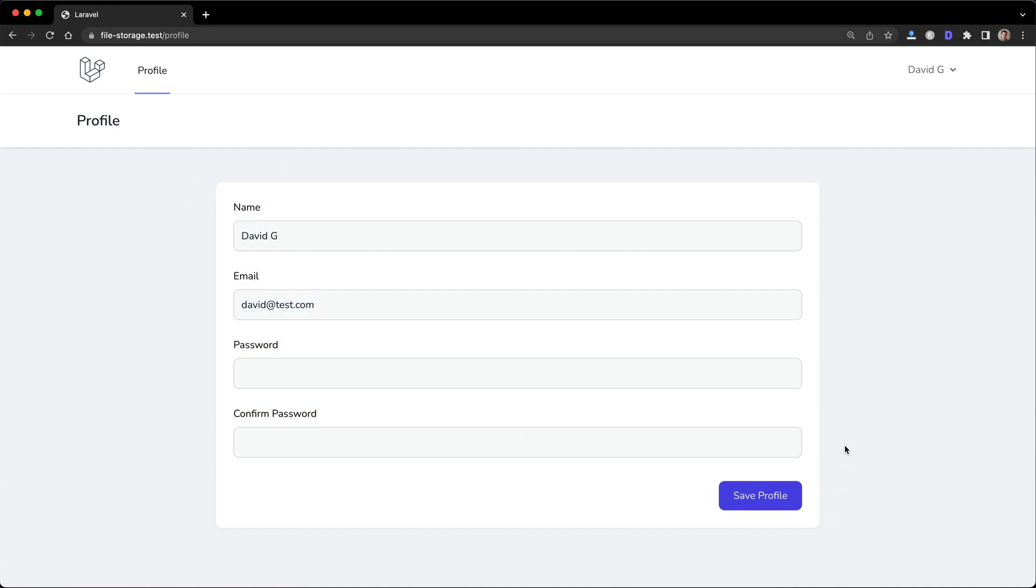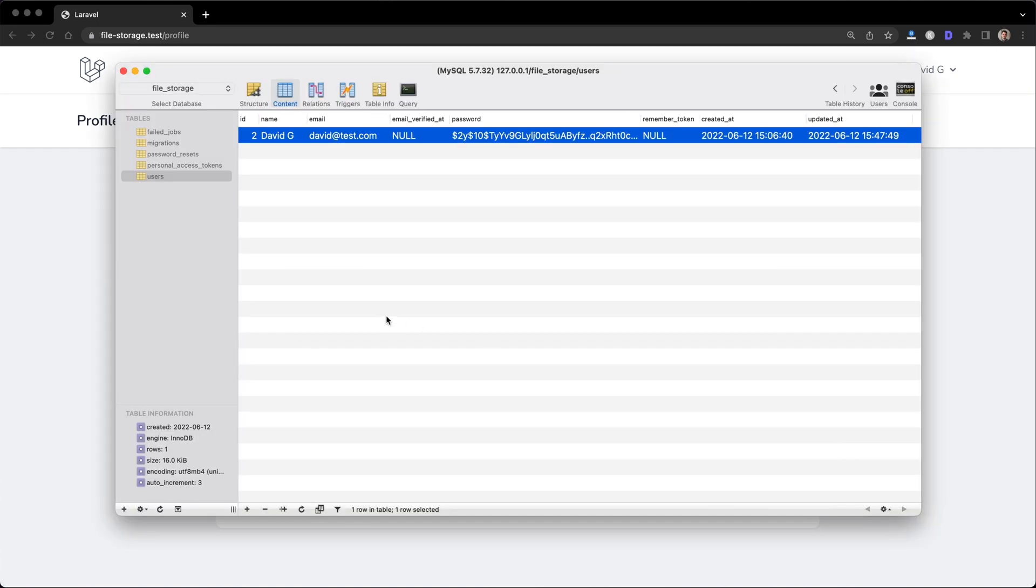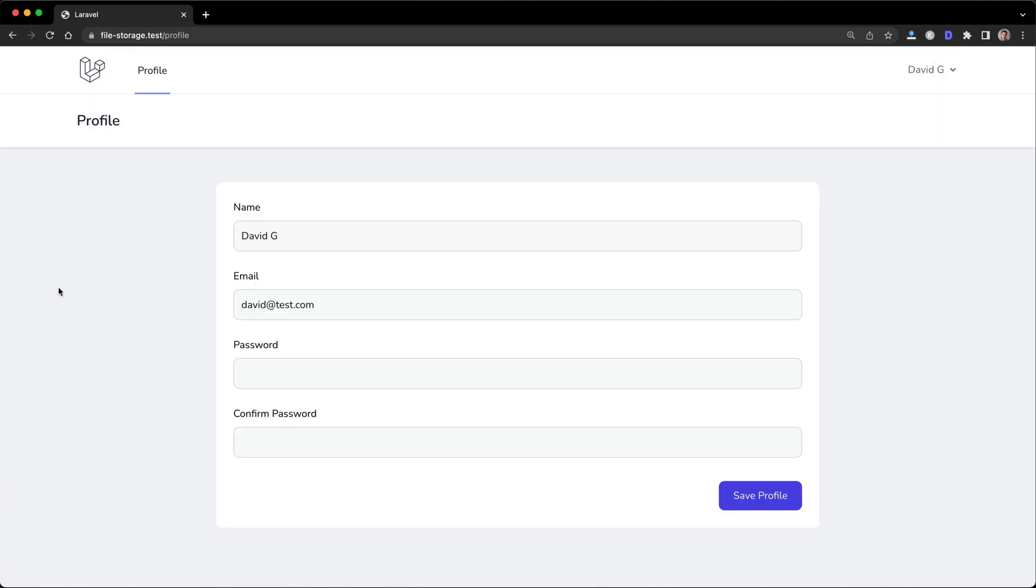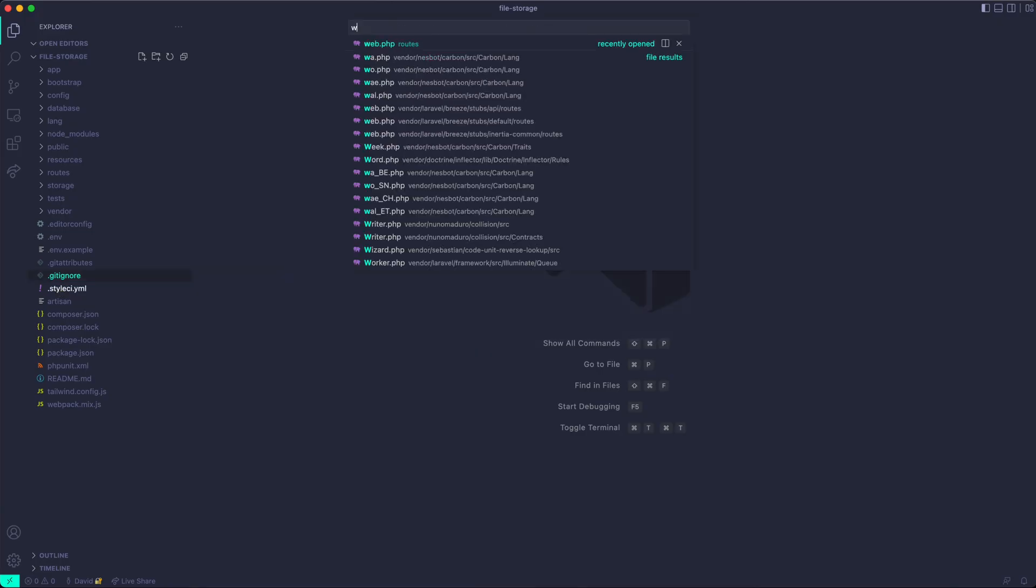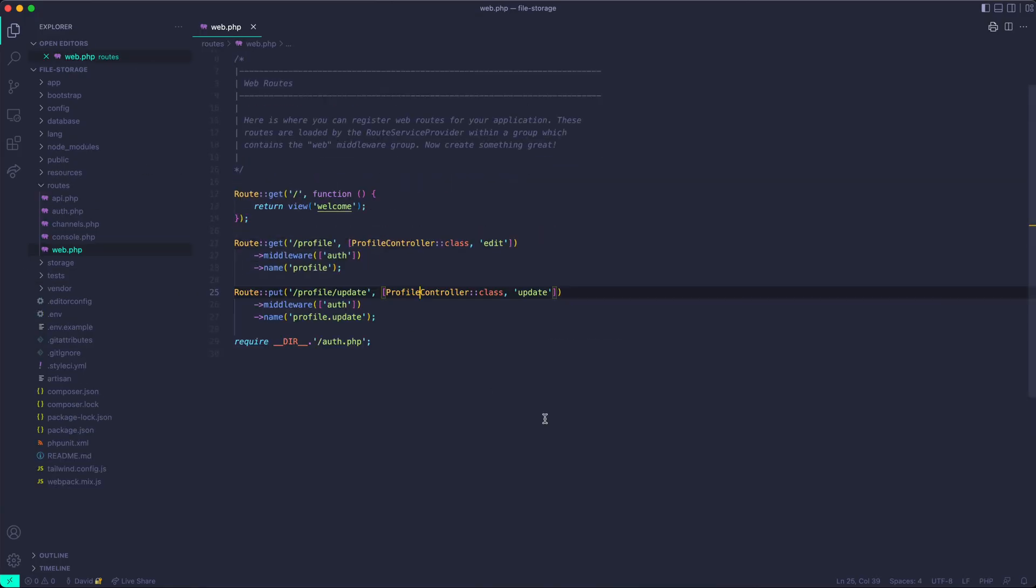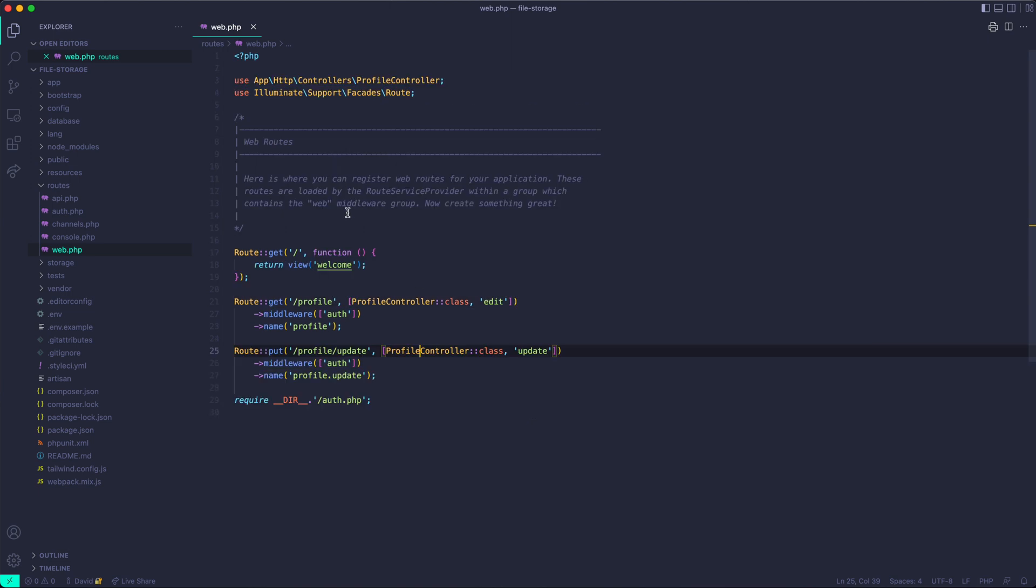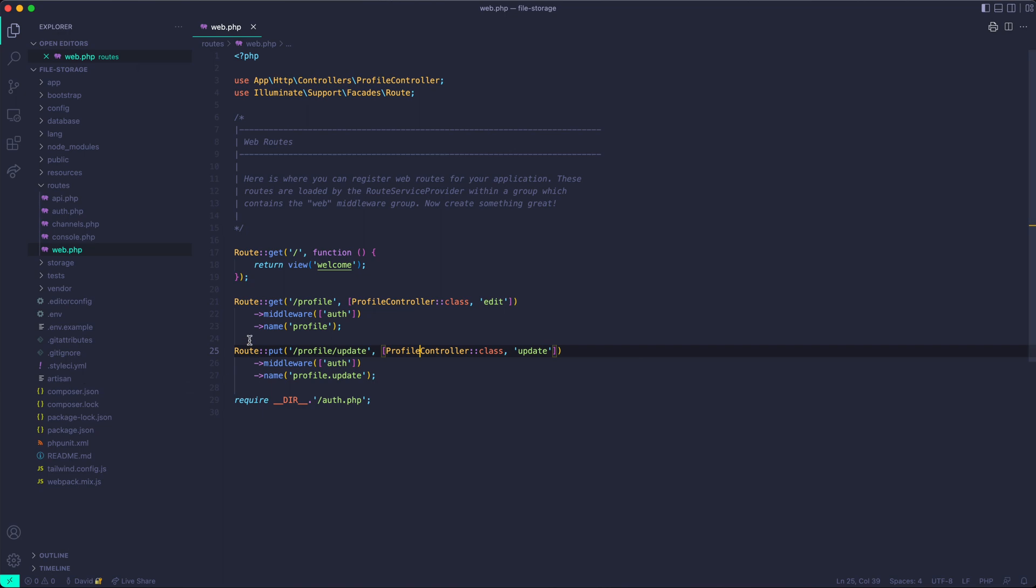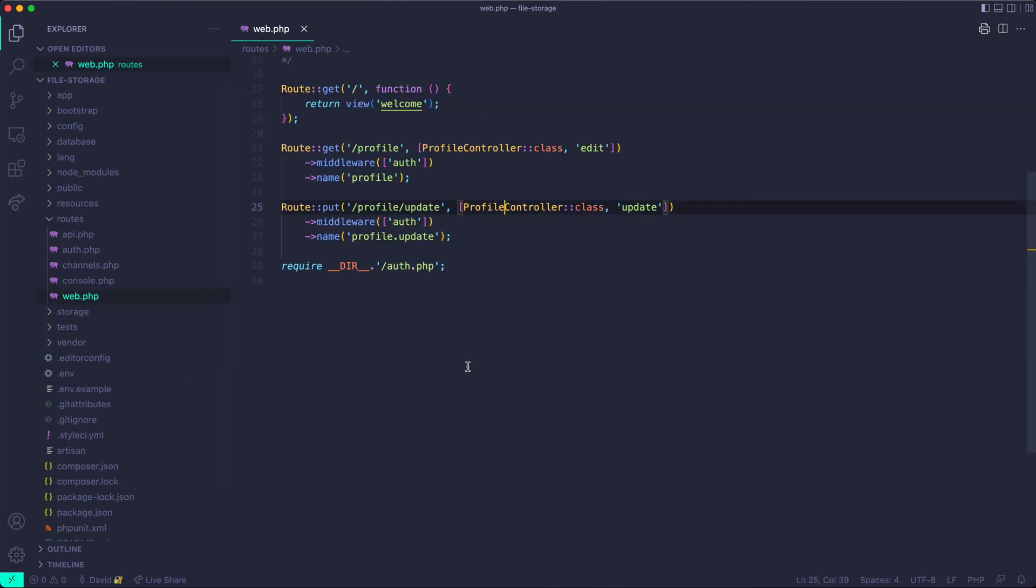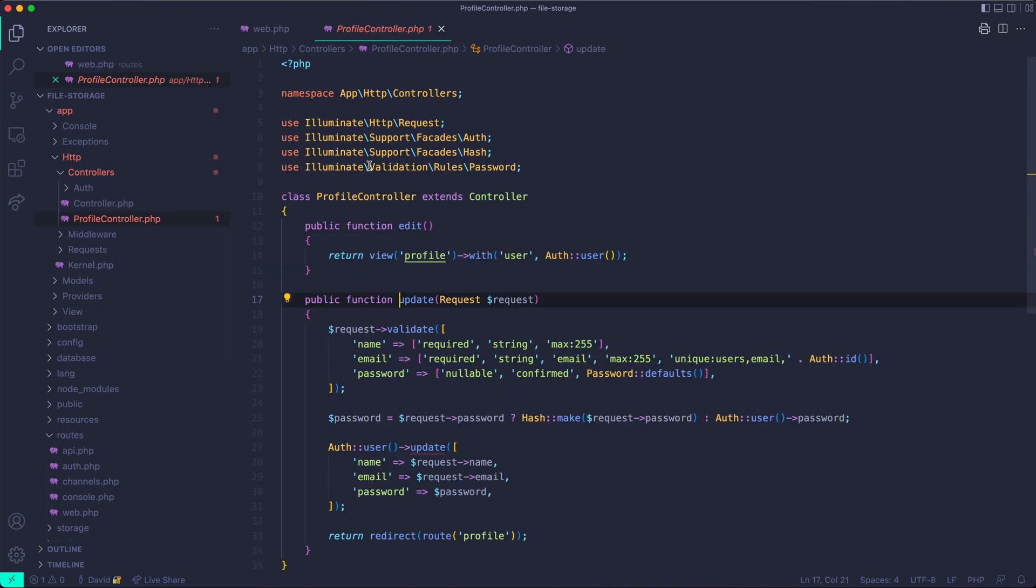It's just a simple application. It has a couple tables, and you can see here I have one user. Inside the app, I have two routes that we need. I have a get profile, which you're seeing on the page here, and I have a put profile update route. This goes to the update method inside the profile controller that I created.